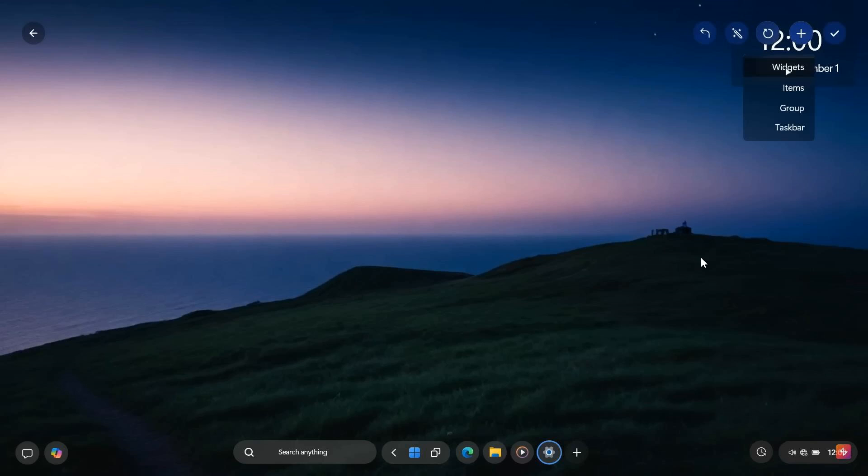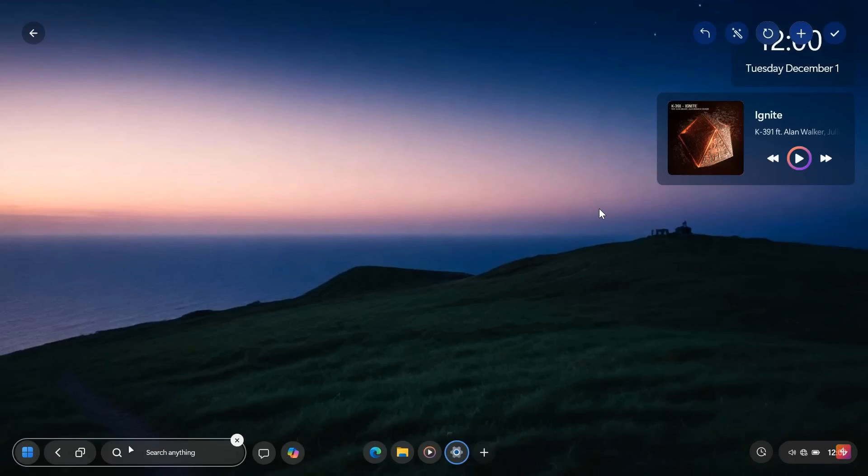To the top right, you've got your add widgets, items, group, taskbar, and so on. There's just a widget regarding the media player.